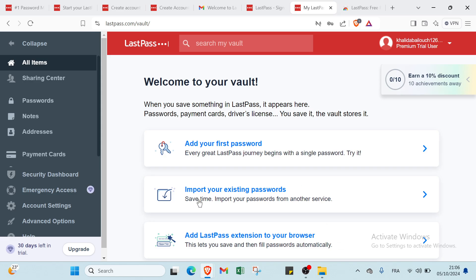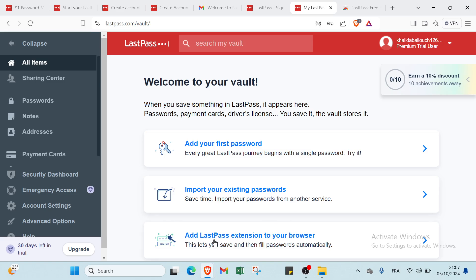Then we have you import your existing passwords. Save time, import your passwords from another service. For example, about this one, you'll find here if you want Google Chrome's passwords, you just have to click here and add Google Chrome or other options or services that you want.